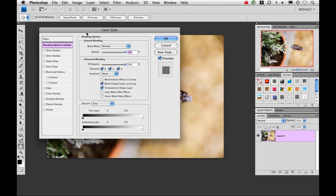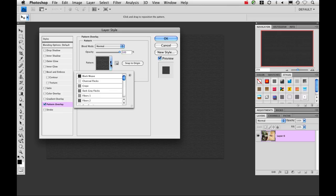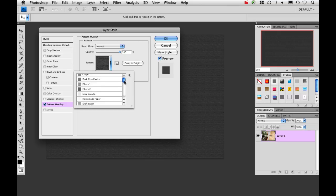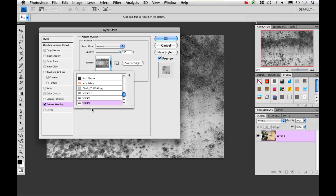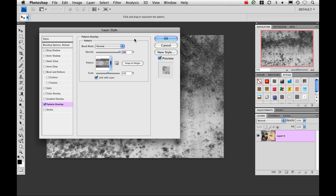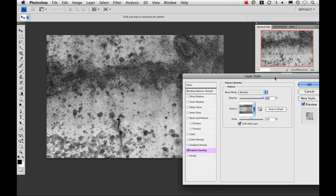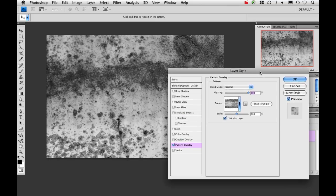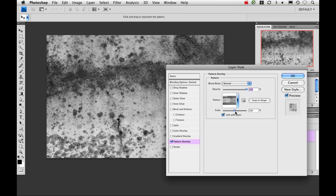Okay, we're within the layer style panel. I'm going to go down to pattern overlay, I'm going to click on the pattern right here, I'm going to scroll all the way down to the bottom because I know that my texture is there. Just go ahead and click on it. And you can see that that texture we just created is right there on top of the image.